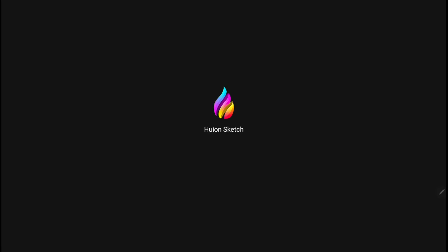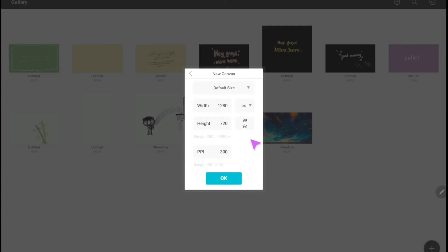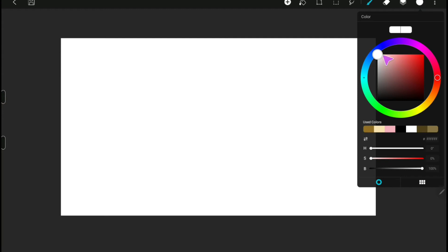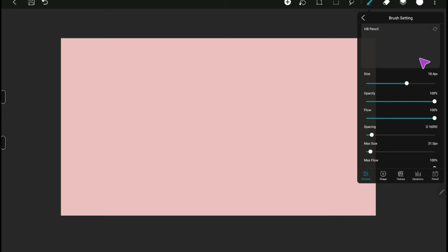Next is the Huion Sketch. Open a new custom canvas with the same dimension I shared before, which is 1280 x 720. And then, just like in the Autodesk Sketchbook, I will show how to create a GIF with a background and one without the background.